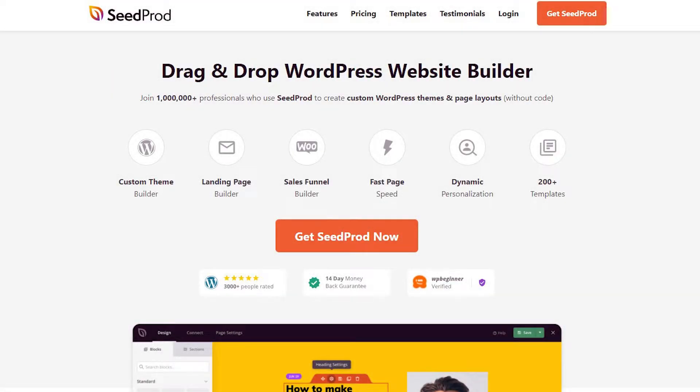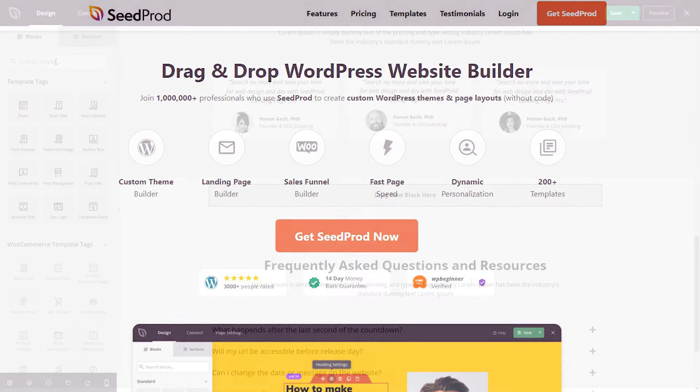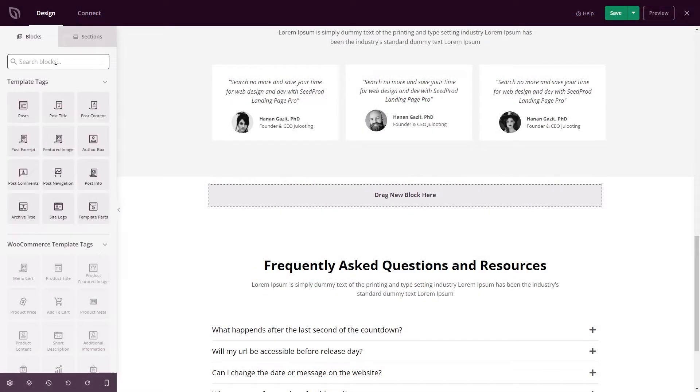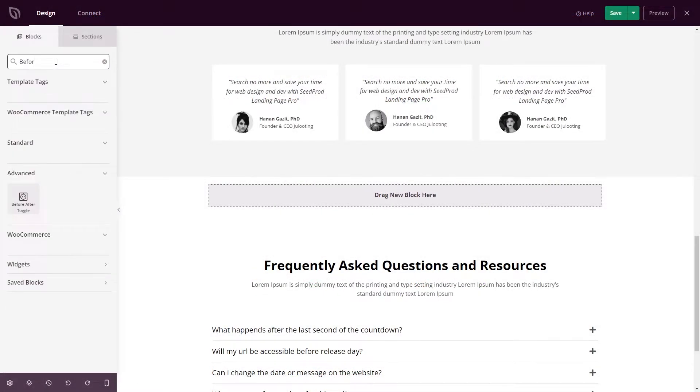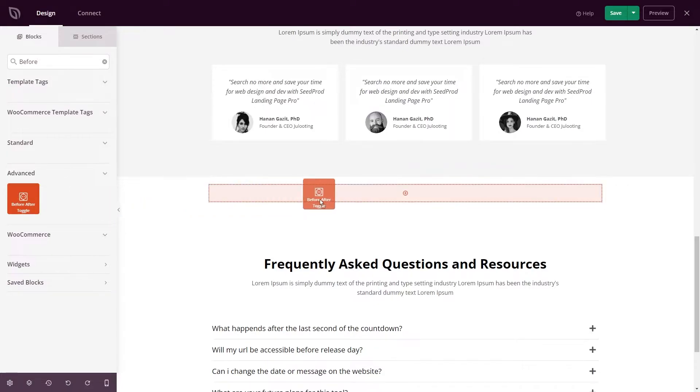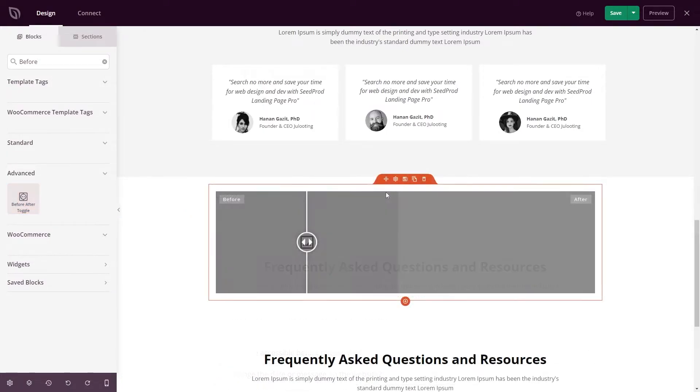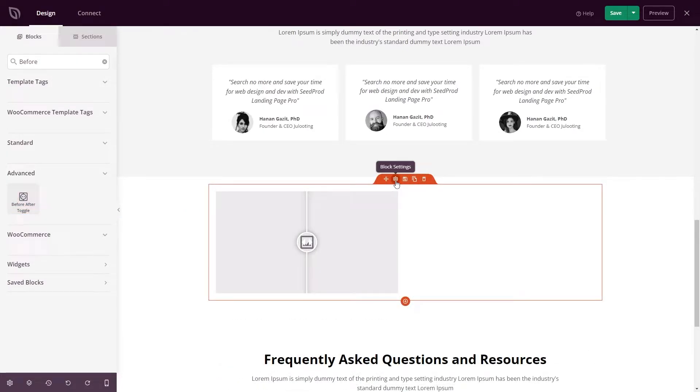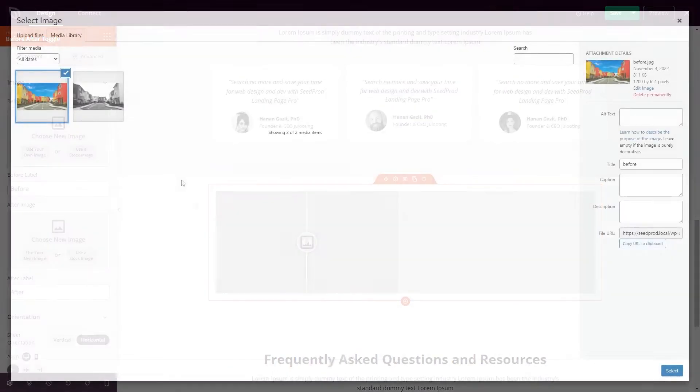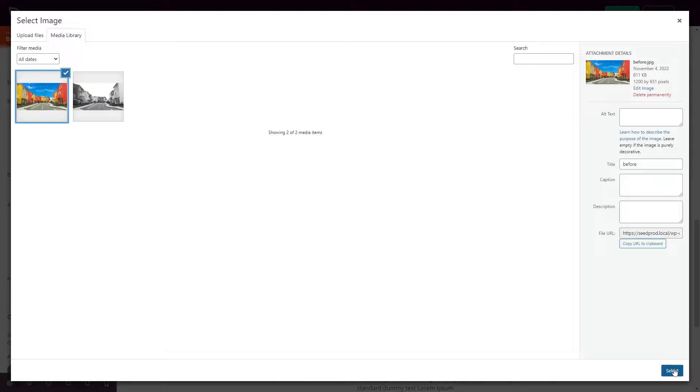First up is SeedProd. Its user-friendly visual interface allows you to create landing pages, multi-purpose WordPress themes, and flexible sidebar layouts for your site without code. You can customize any area of your website with SeedProd's WordPress blocks.